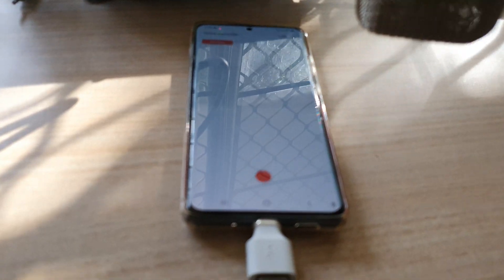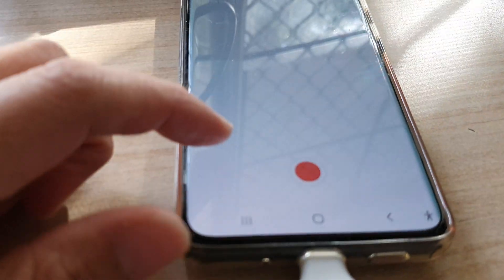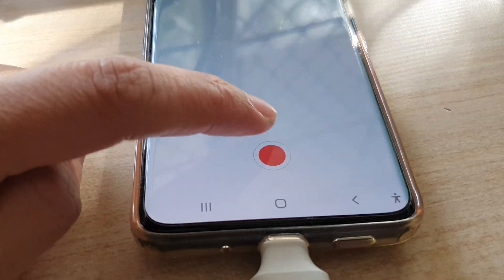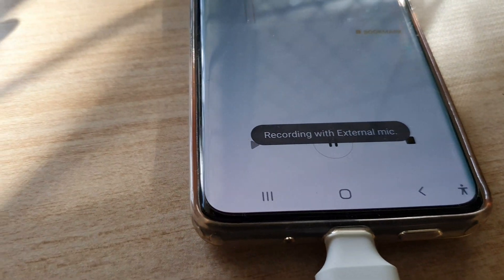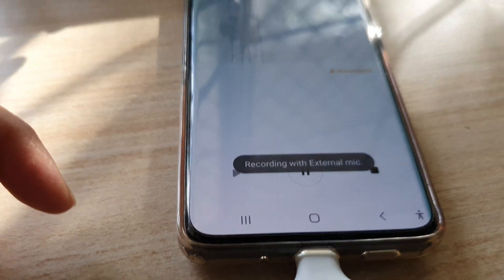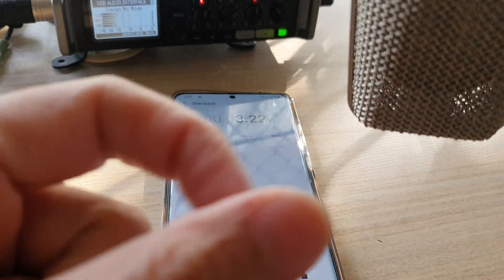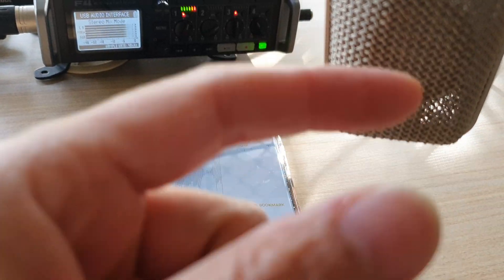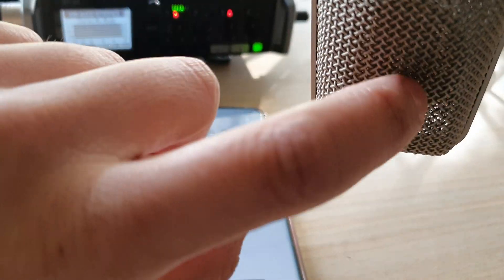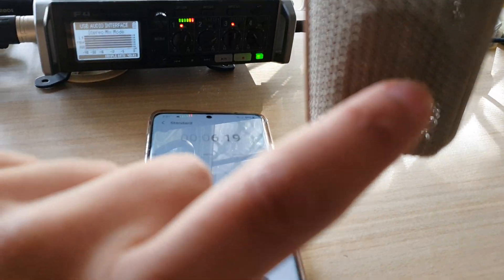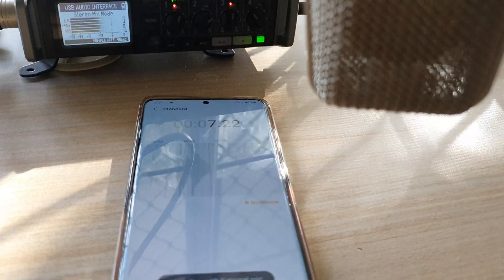All right, we can test that. If I tap on the record button on the device it says recording with external mic. So here you can see we can talk into the microphone - testing, testing, testing, I'm testing the microphone with a USB audio interface.